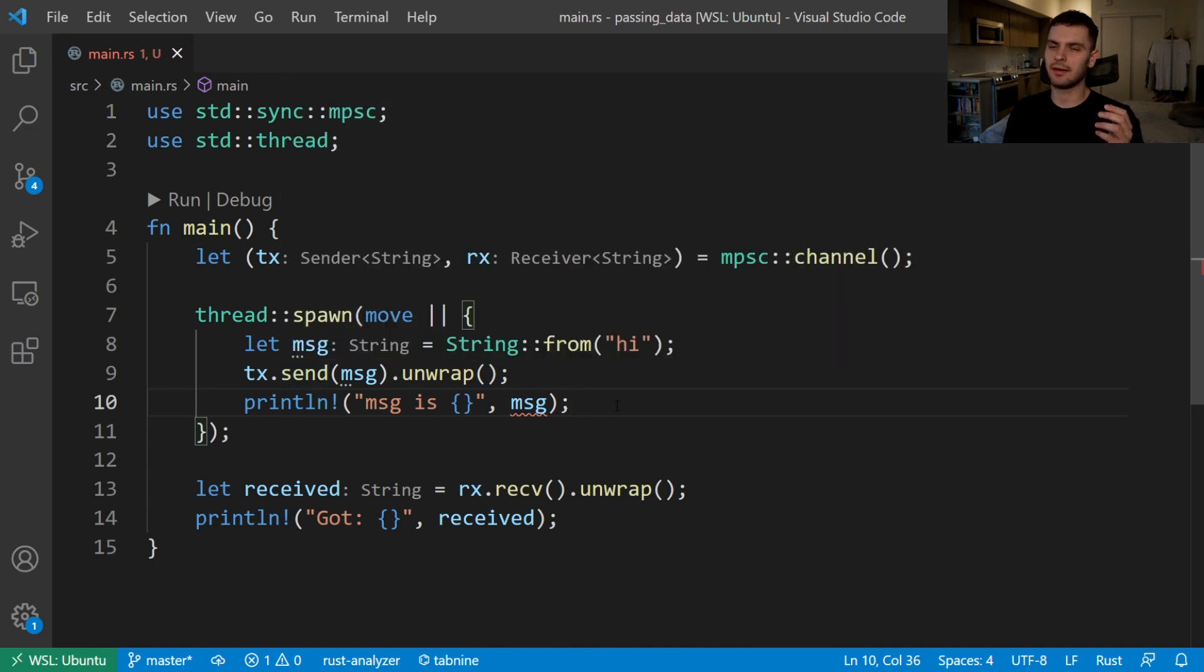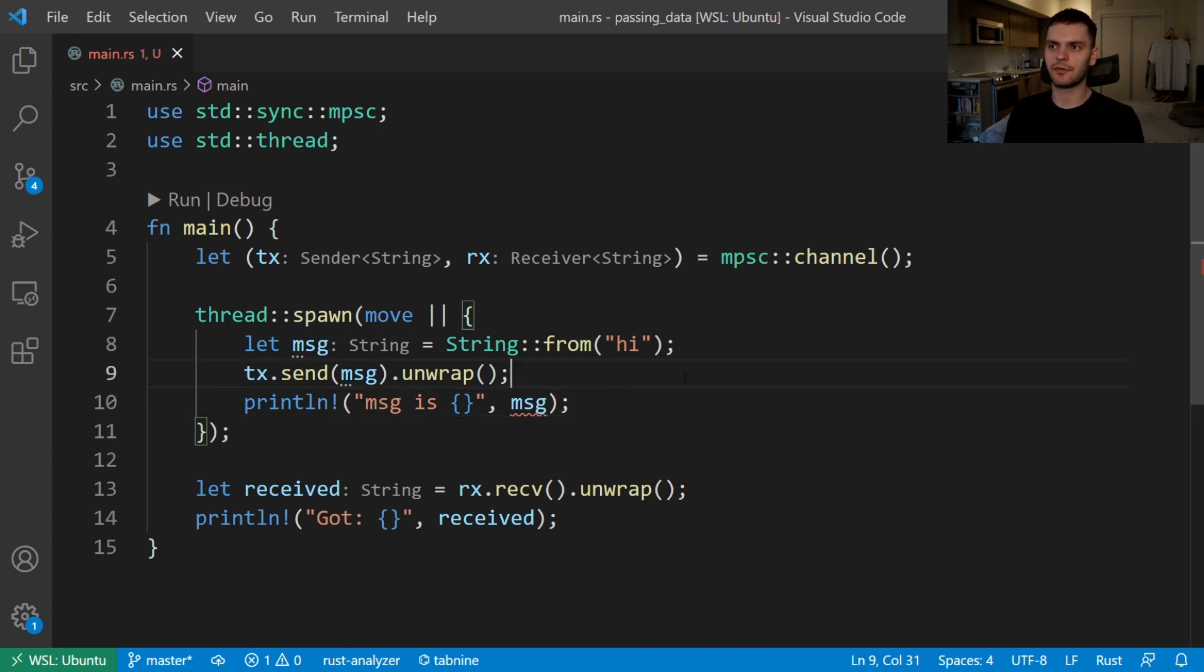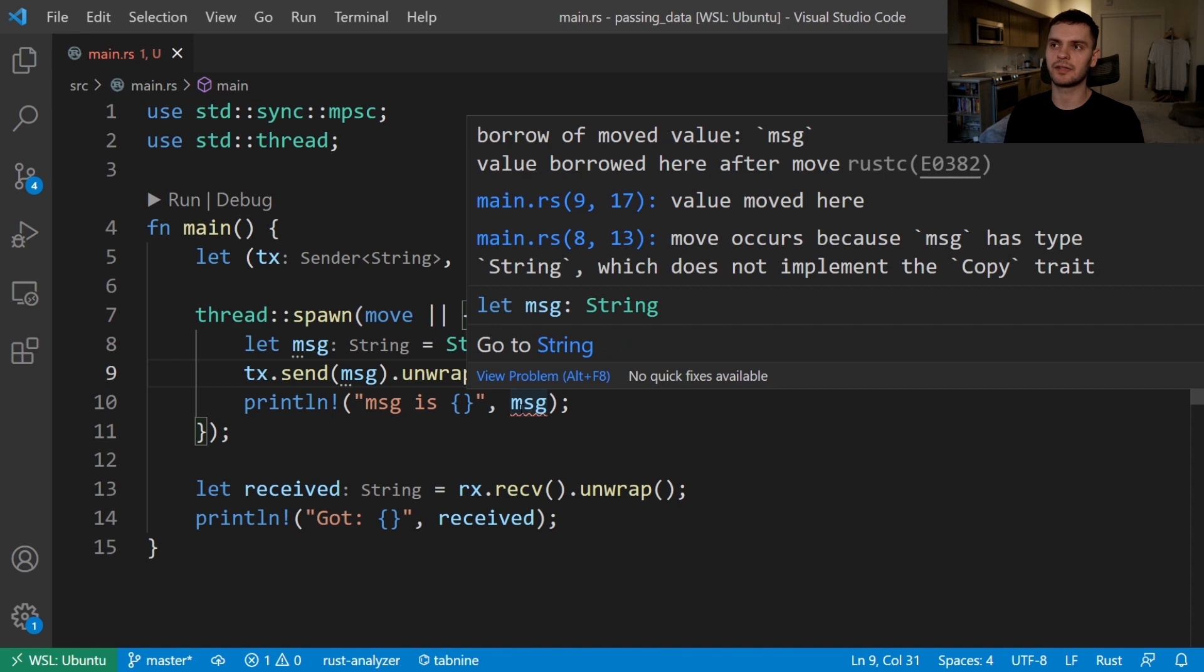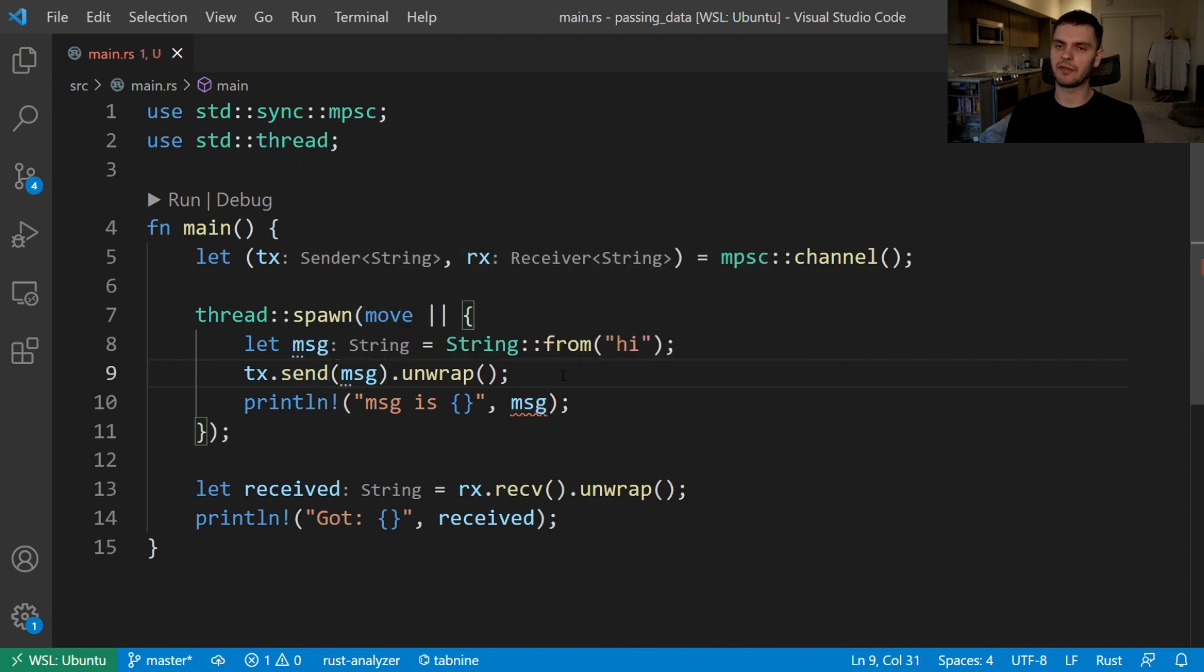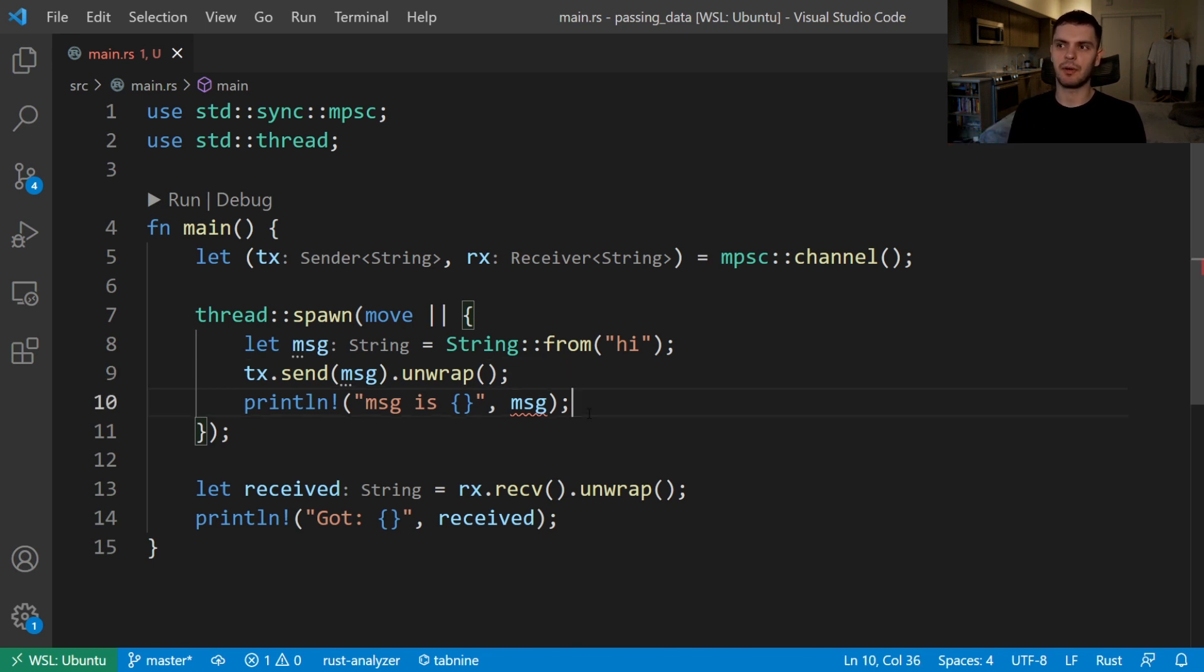Luckily for us we get a compile time error, and if I hover over you'll see the error states we cannot borrow a moved value. This is because when we call send and pass in our value, send takes ownership of the value. So as you can see in this example, the ownership rules prevent us from doing something dangerous which is modifying or dropping a value after it has been passed to another thread.